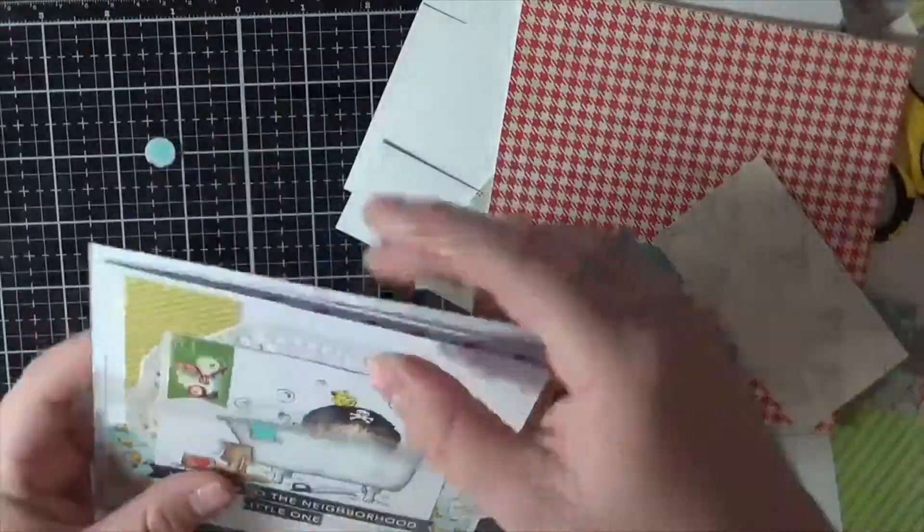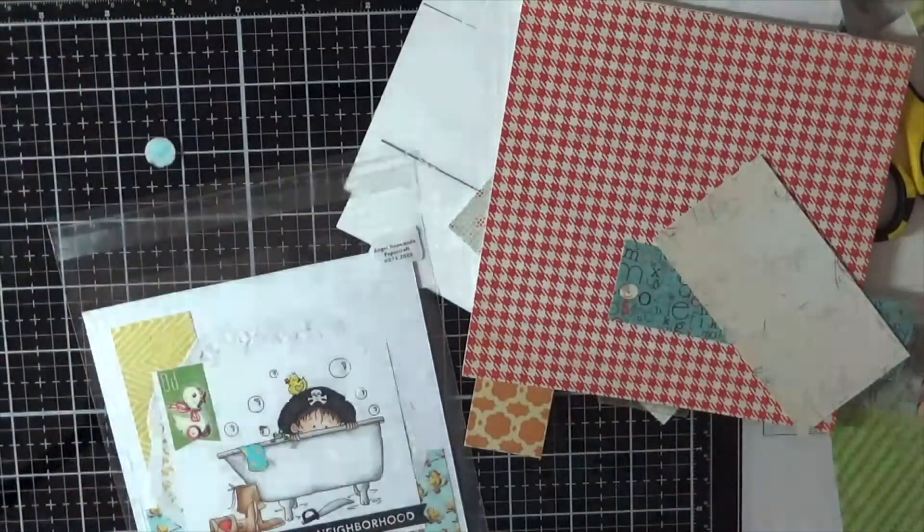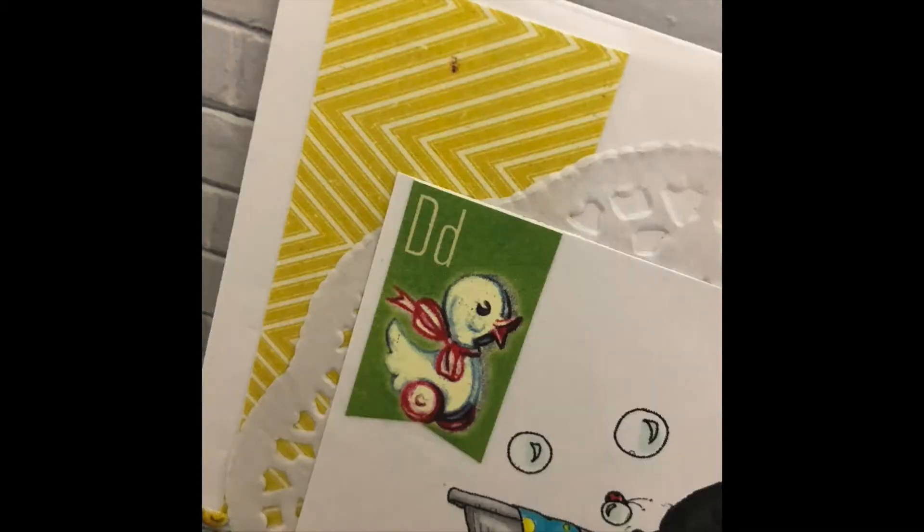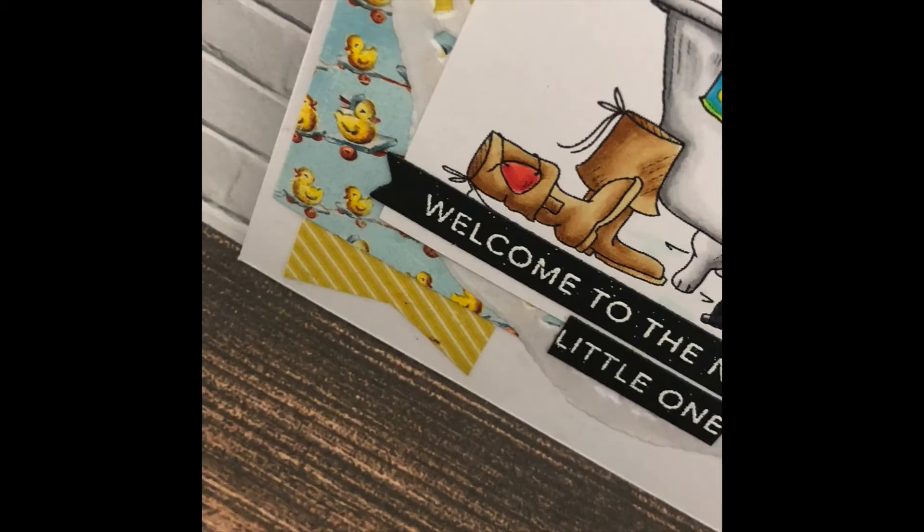I've got labels for the back of my cards and labels for my cello bags. And this is the card all complete. So I thank you all for watching. And I hope you are enjoying the new release from Whimsy Stamps for May 2020. I hope to see you all soon. Bye.